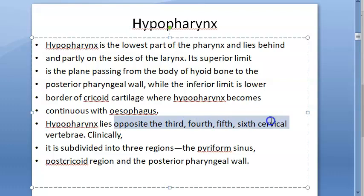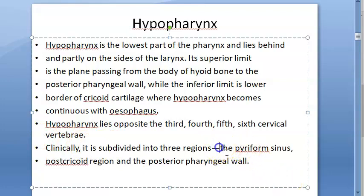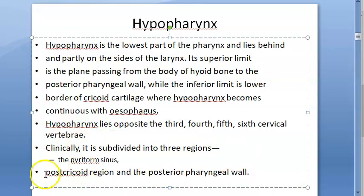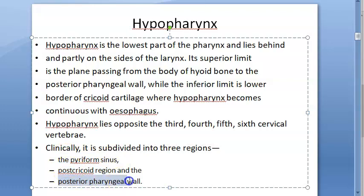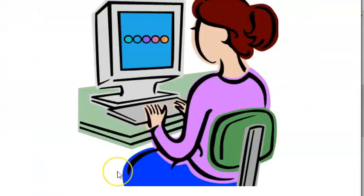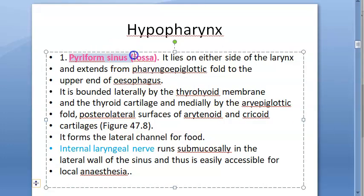The hypopharynx lies opposite the third, fourth, fifth, and sixth cervical vertebrae. Clinically it is divided into three regions: the pyriform sinus, the post-cricoid region, and the posterior pharyngeal wall. In this video, we are looking only at the pyriform sinus.